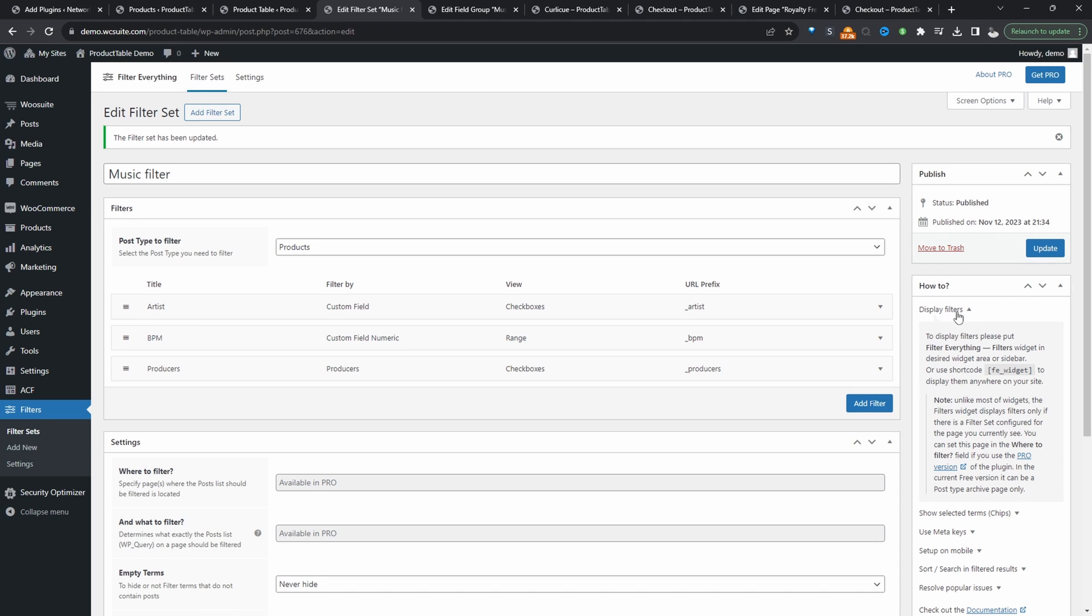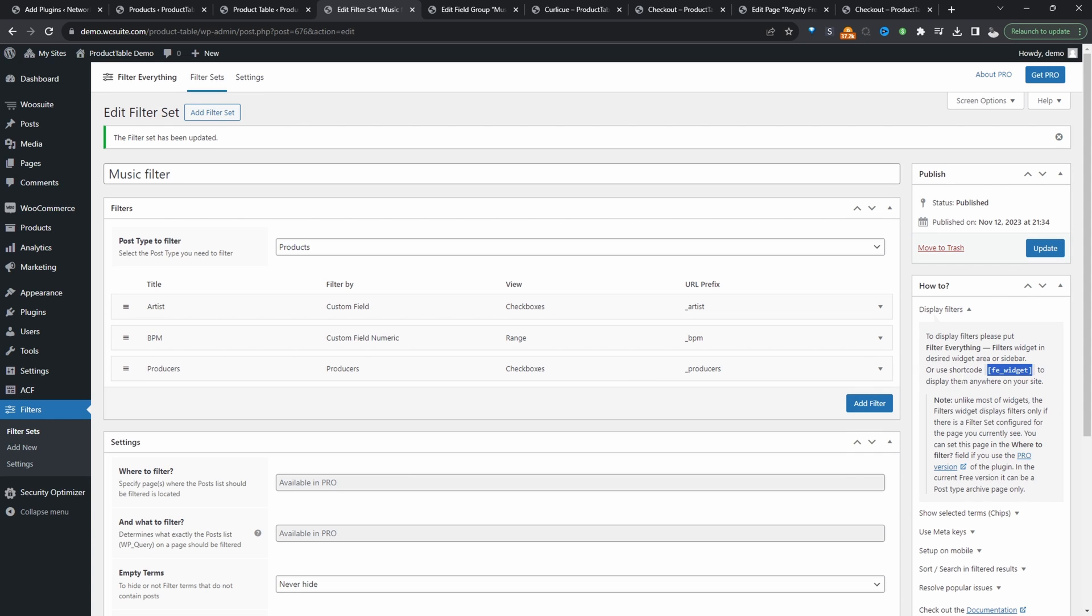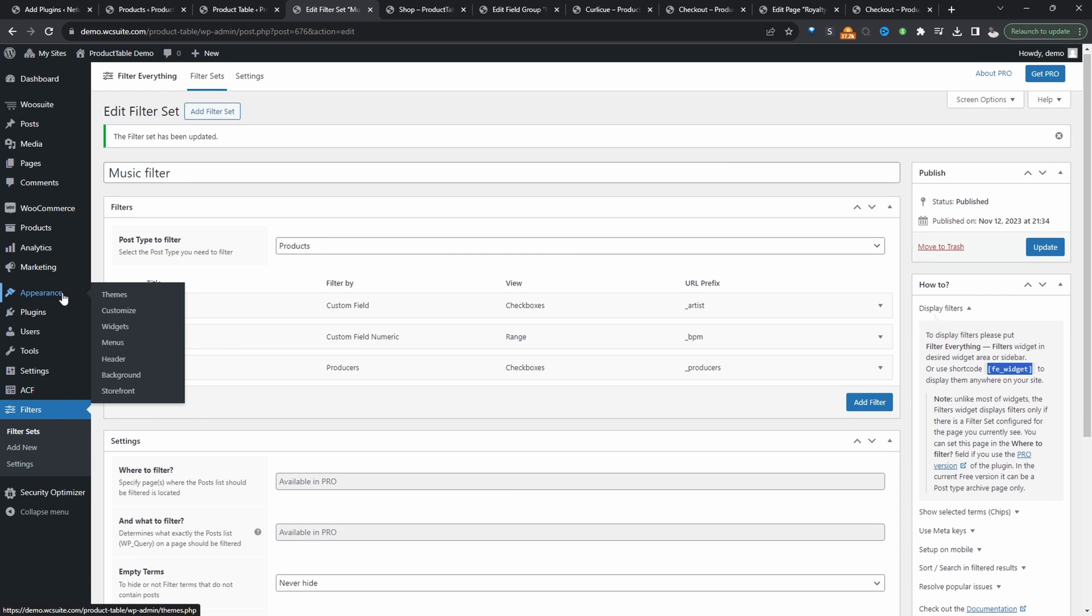And here, if you click on display filters, it'll give you a shortcode here. And it's also got a note letting you know that you can only display these filters on a post type archive page. So it should be fine to display this on our shop page. If you want to display anywhere else, you will need a pro version. So let's go ahead and customize our shop page.